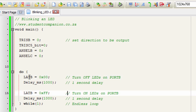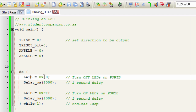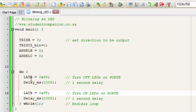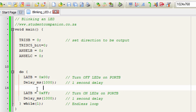The other register we're going to use is the LAT register. The LAT register is used to write data to a port — you can write a 0 or a 1 to a port so that it becomes high or low. You could also use the PORT register to write to the port, but it's not always reliable. For PIC 16-series microcontrollers which don't have the LAT register, you'll have to use the PORT register. The PORT register is also used to read data from the port — for example, if you're connecting a switch and want to read its status. In this tutorial we're just going to use the LAT register.